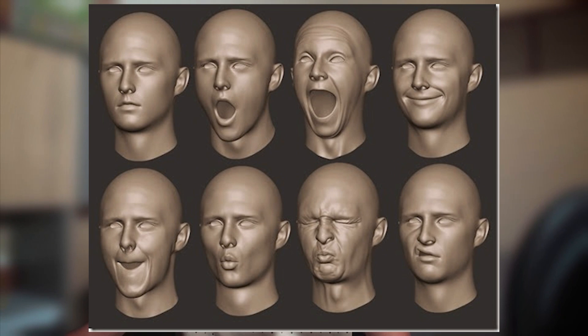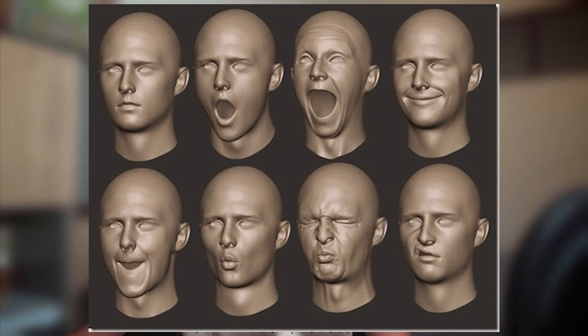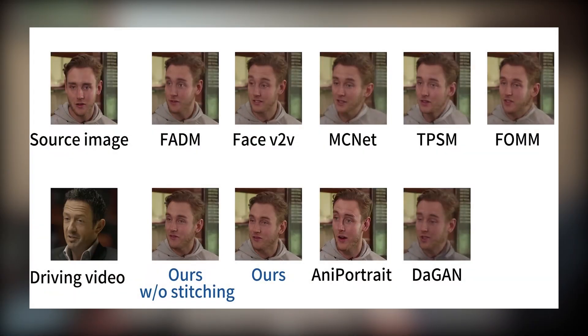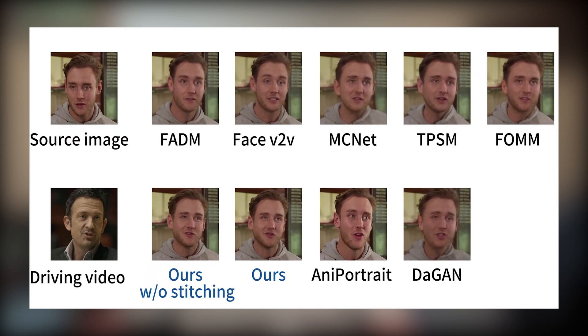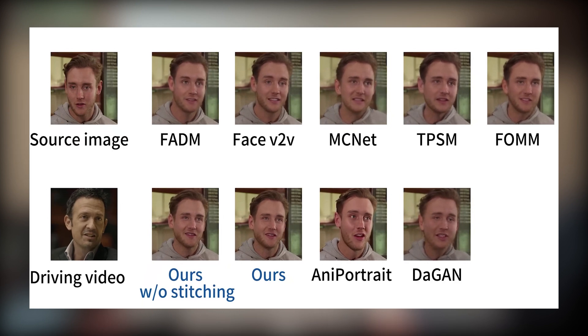But I think the most notable enhancement that they presented in this paper is that they used the implicit key points to effectively represent what they call the blend shapes. The blend shapes are basically predefined facial expressions such as smiling, frowning or raising eyebrows. So with these key points they were able to seamlessly manipulate those blend shapes.